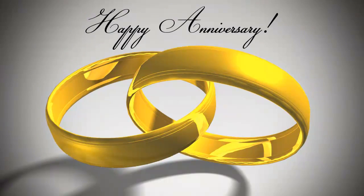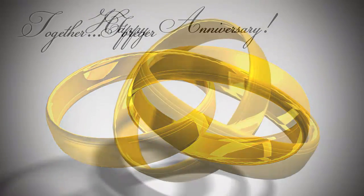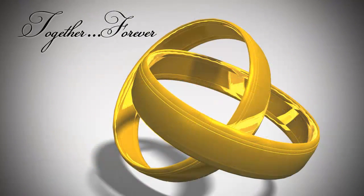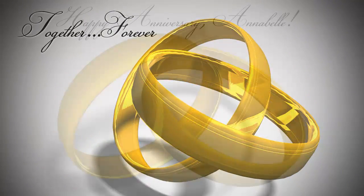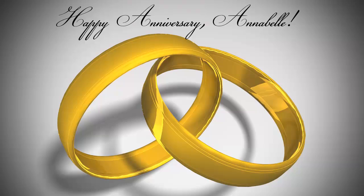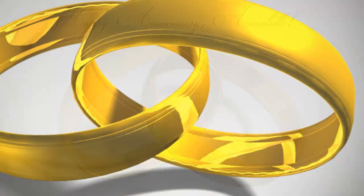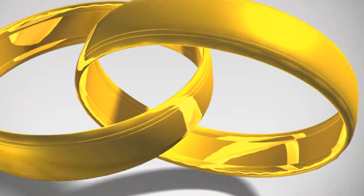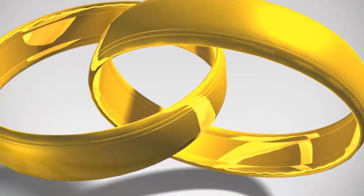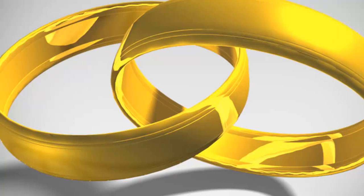Hi. This is Marty from Blue Lightning TV. I'm going to show you how to create interlocking golden rings like these using 3D in CS6 Extended.